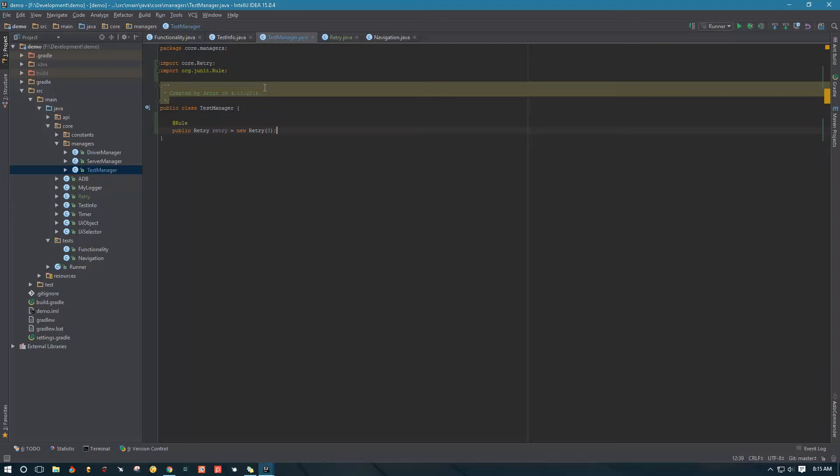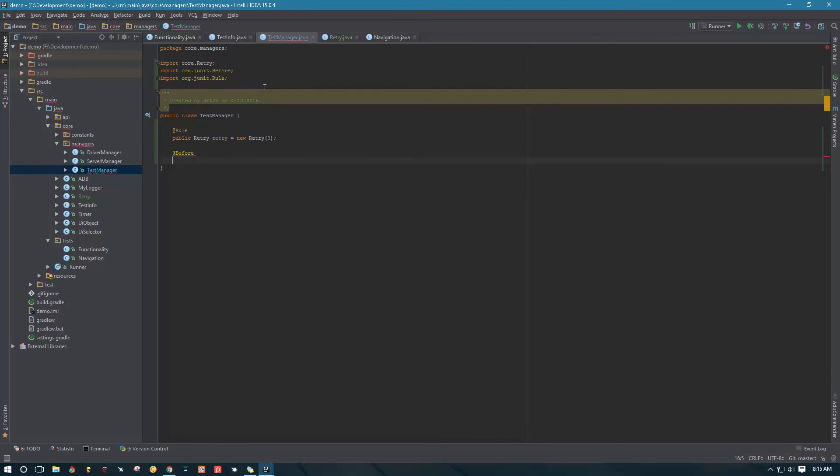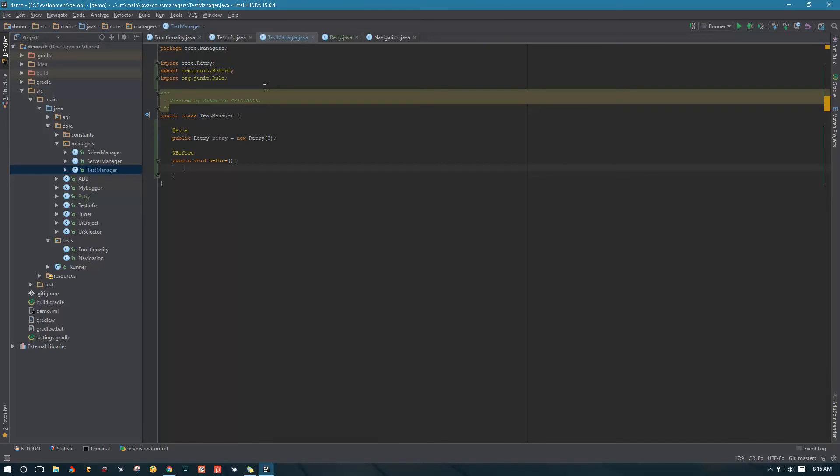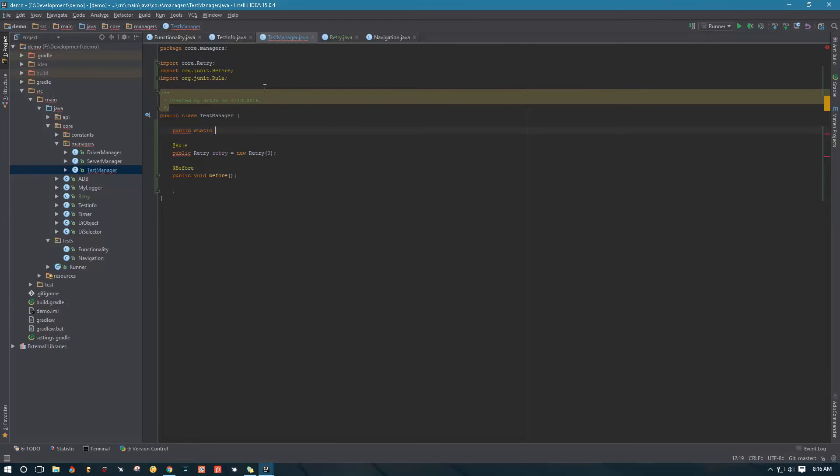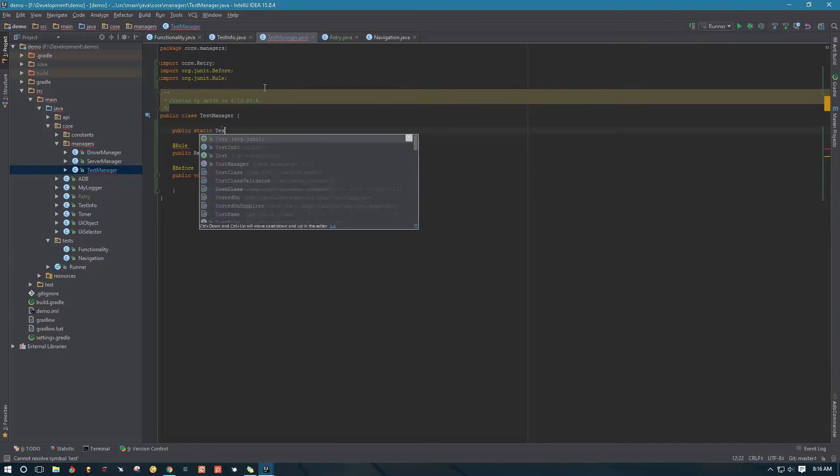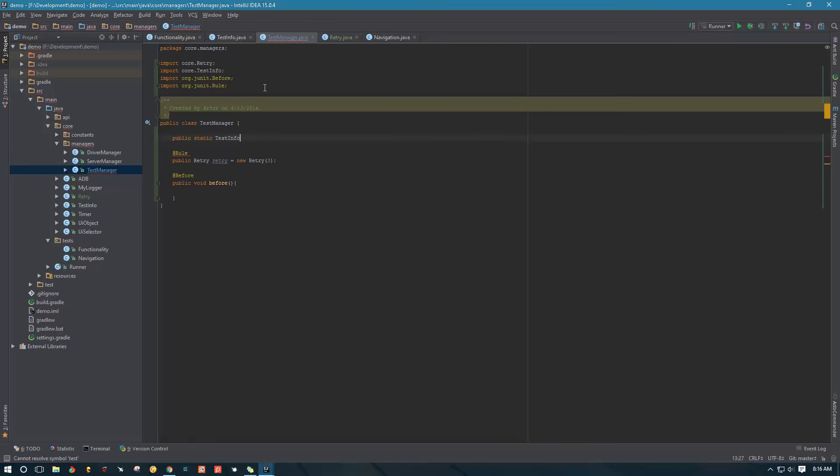The next thing we're going to do is create a before rule to run before each of our tests. This is going to be public void, let's call it before, and inside here we will have logic to reset our test info. But before we can do that, we need to implement our test info itself. So let's create public static test info, test info equals new test info.